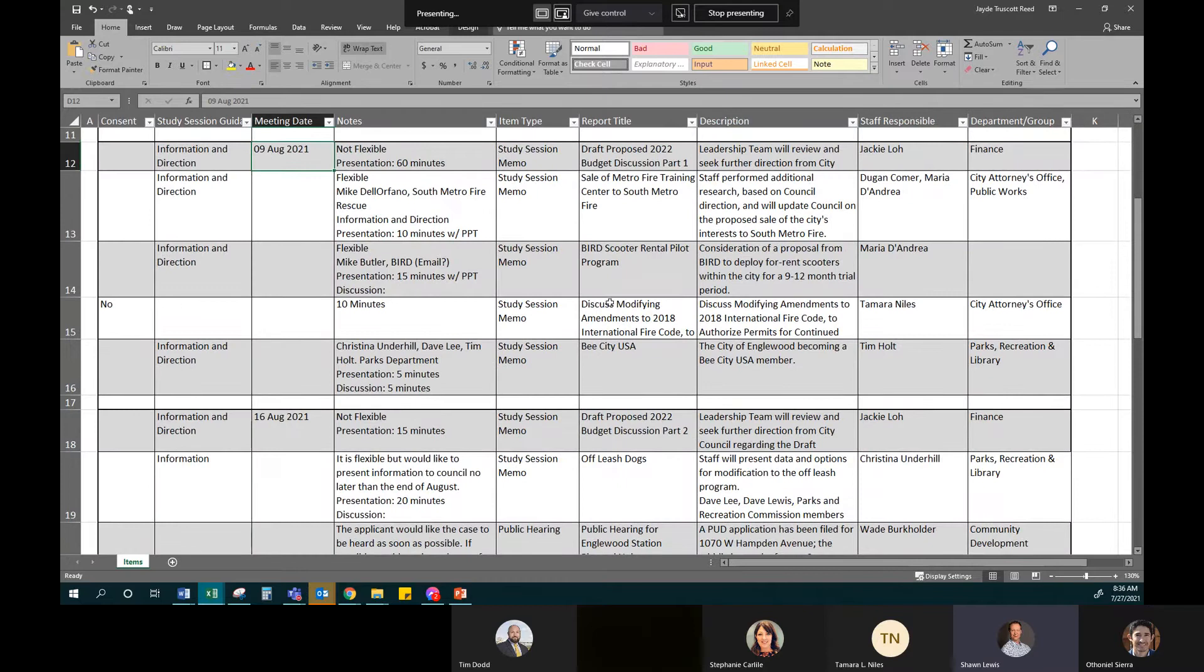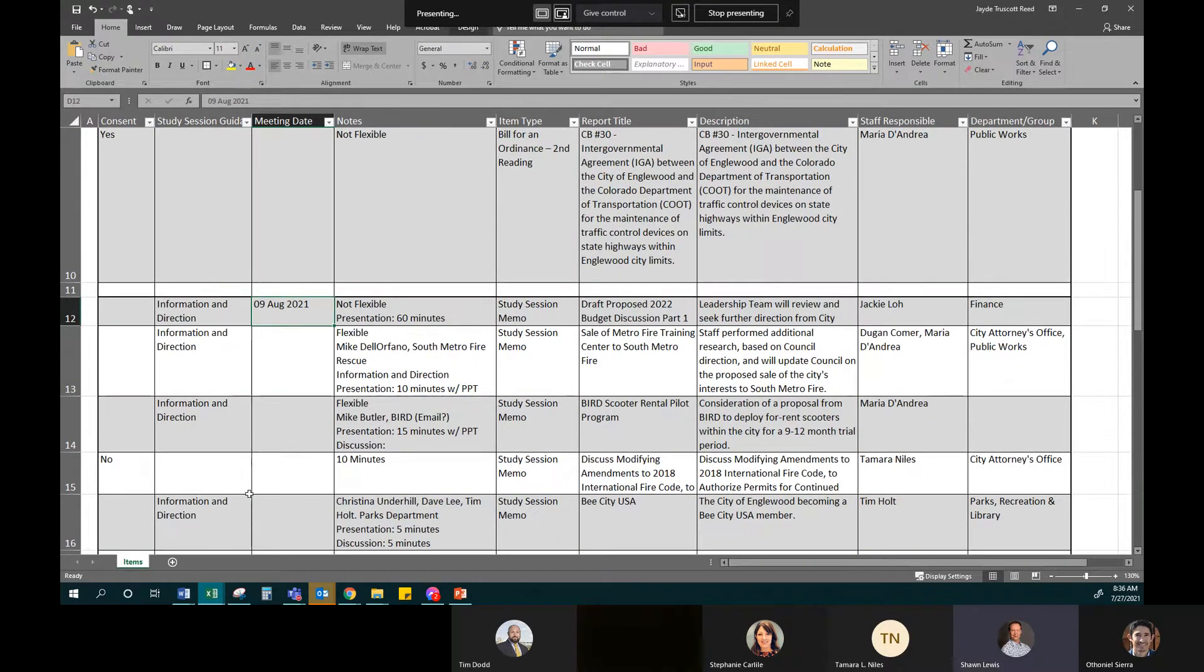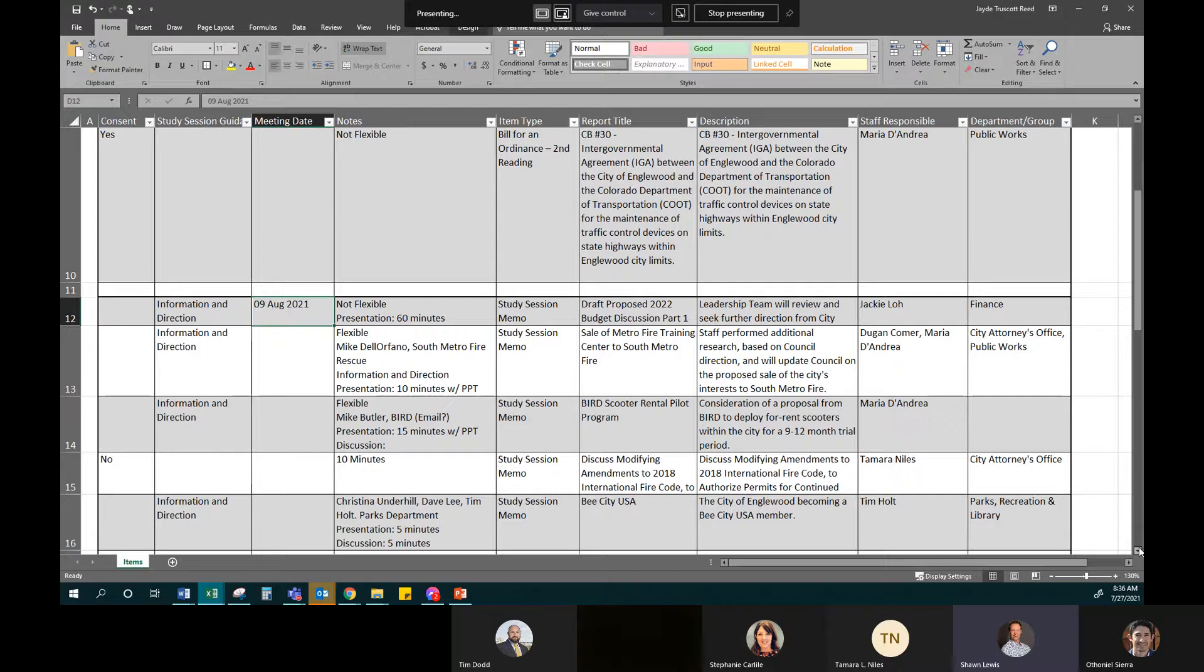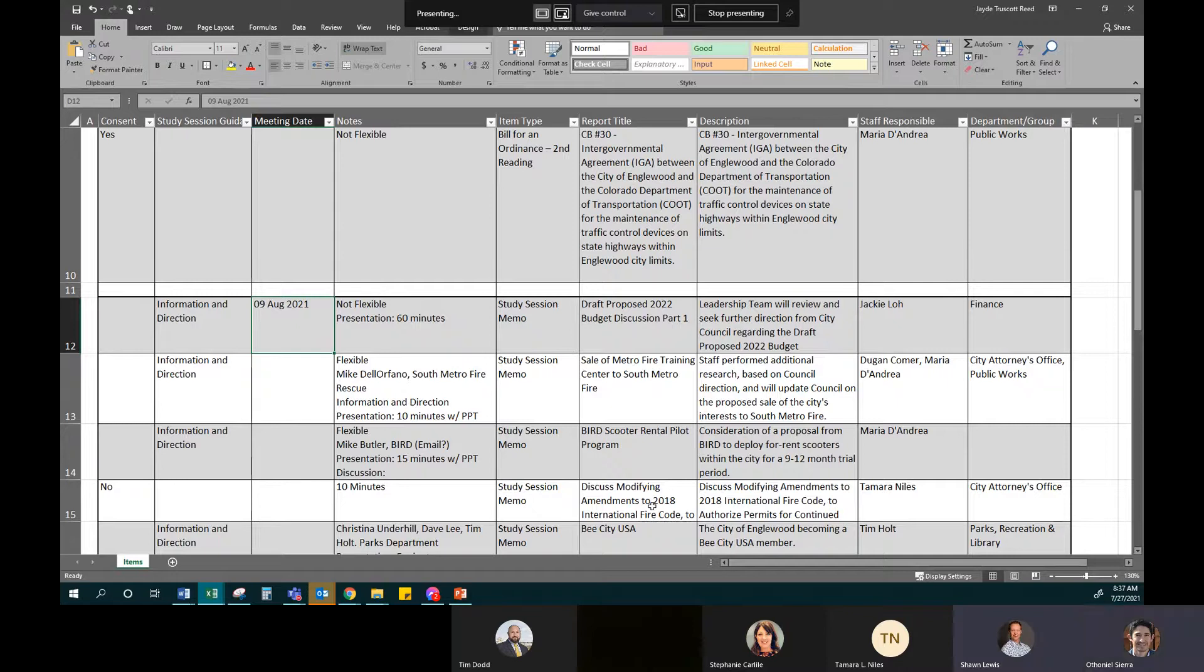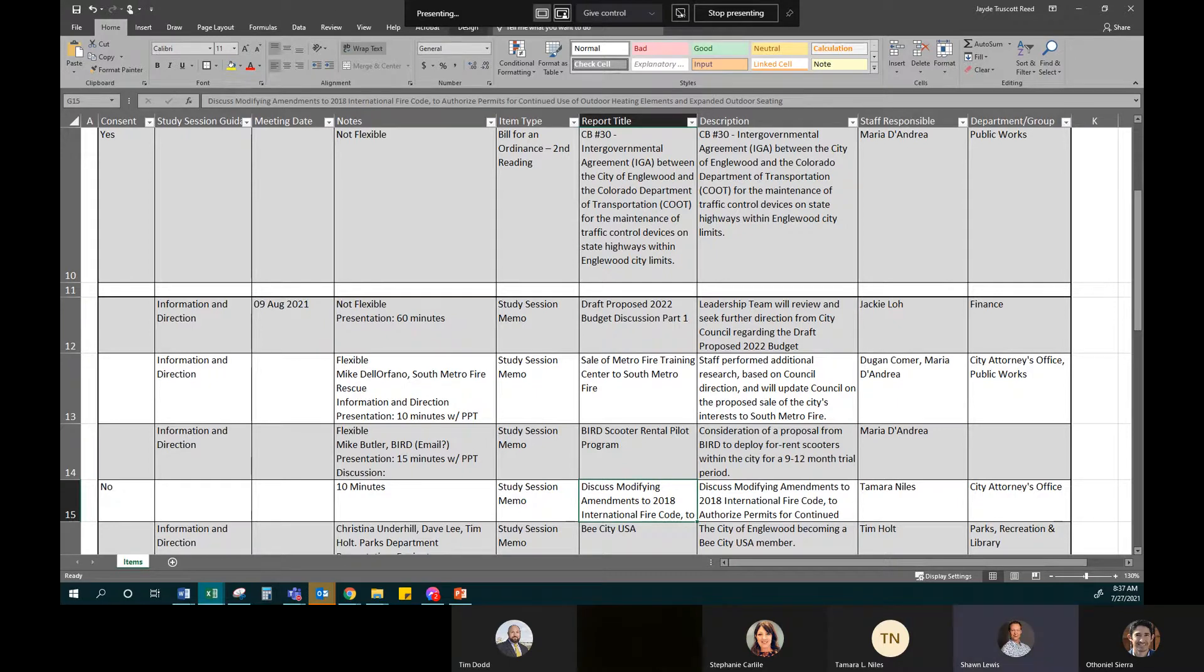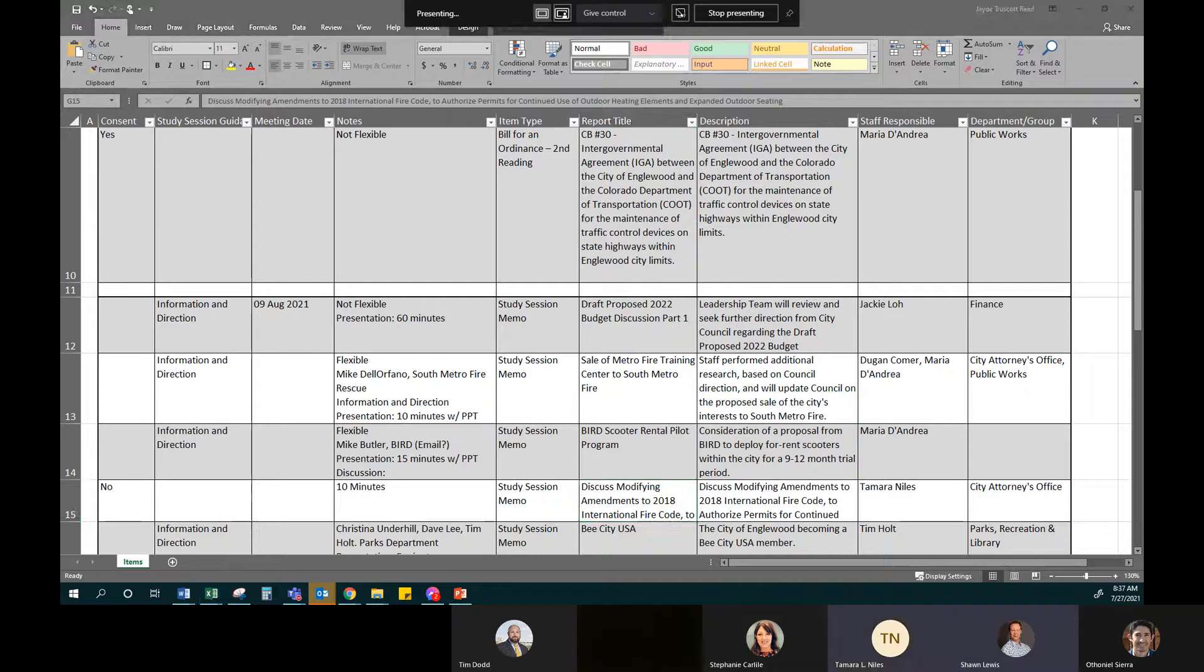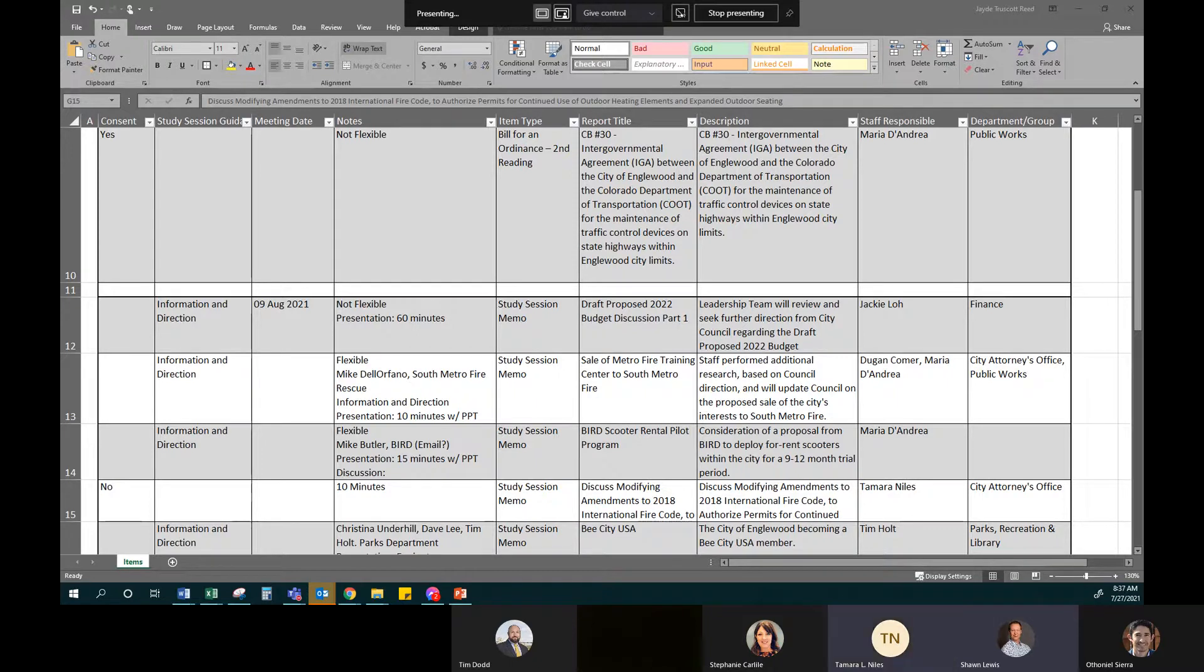And moving down, are we on August 9th now? All right. So we've got the leadership team reviewing and seeking further direction on the draft proposed 2020 budget. So this is one of, I believe, two sessions that we have. So we are in crunch mode trying to get this narrowed down to a balanced budget. We've got the sale of Metro Fire Training Center to South Metro Fire. And Maria or Tamara, if I could just ask a question. If we get authorization to sell, let's say we just happen to get that on the... We were trying to figure out where to book this revenue, but I think if we're in August, we're surely going to close before the end of the year, aren't we? I would think so. Yeah.